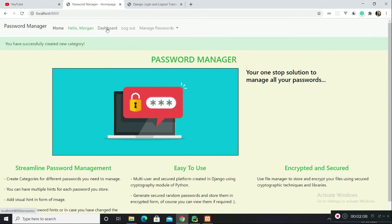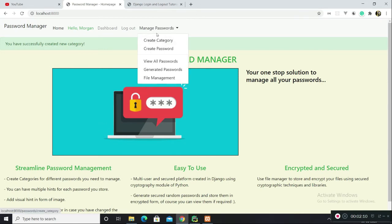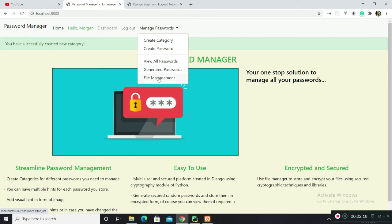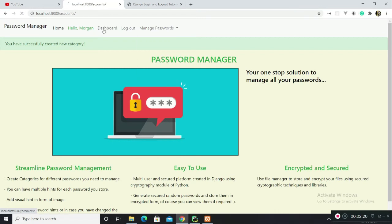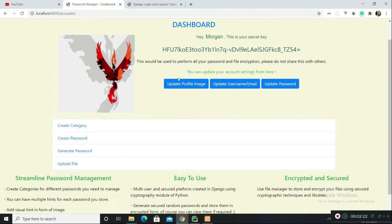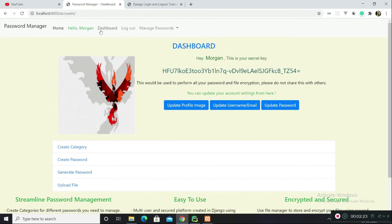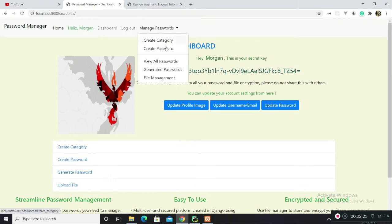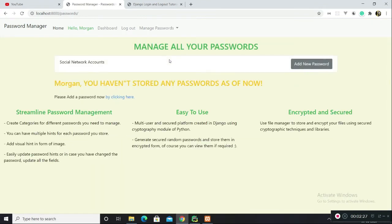From here you can see this category. Go to dashboard. You have a dropdown here where you can view your password. You can have file management view. I would talk about this file management later. Let's go back to dashboard and manage passwords, view all passwords.